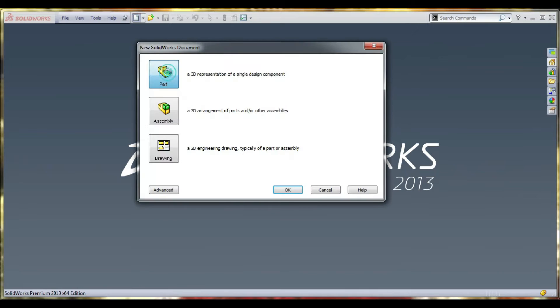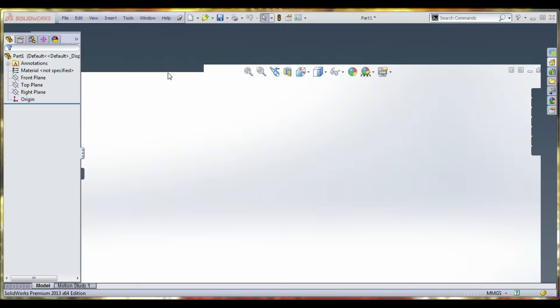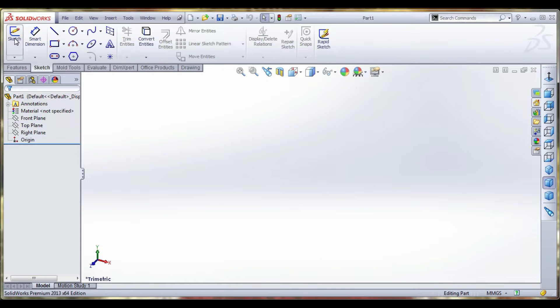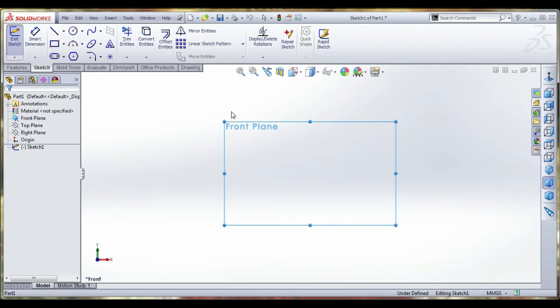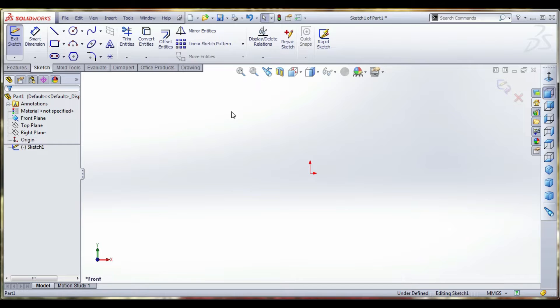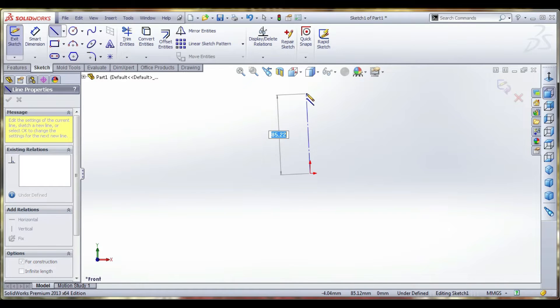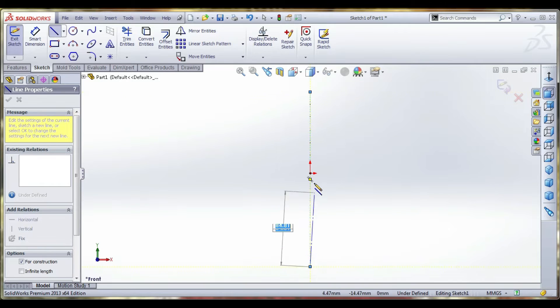Select part. Want to select sketch, front template. Select a line, center line first. Draw a vertical center line and horizontal center line.